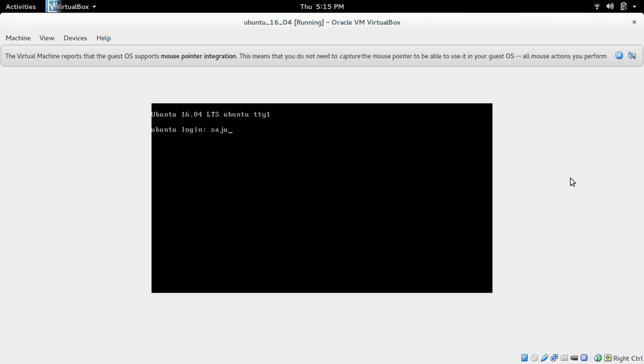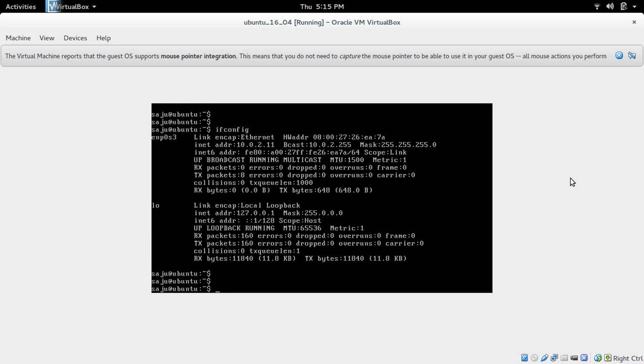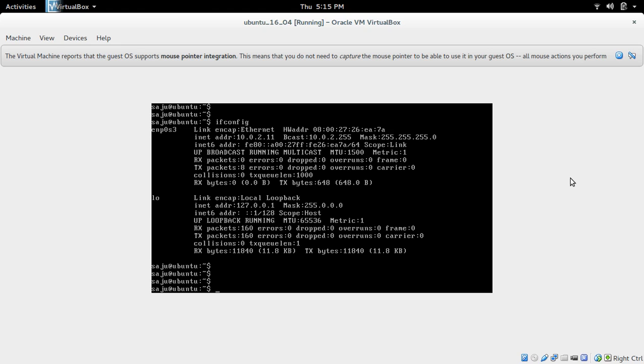Then login. So let me check the IP address. So here you can see the static IP address which we configured, 10.0.2.11.